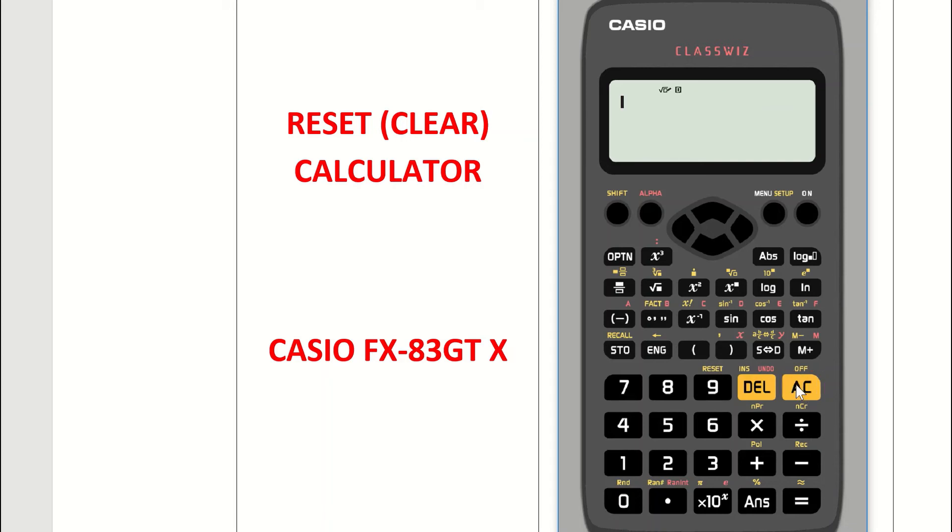Your calculator has now been reset, so it's back to the original settings as when you bought it. You can now work on your calculator as normal.